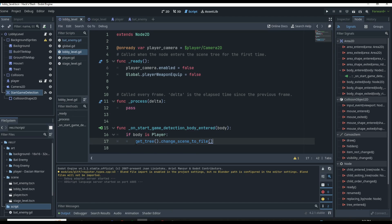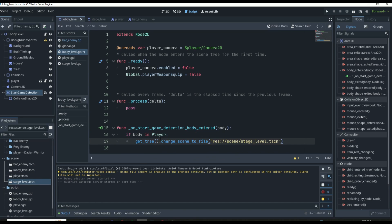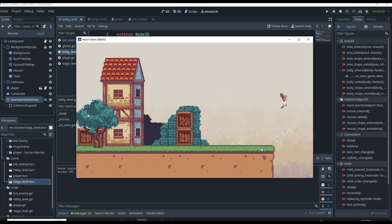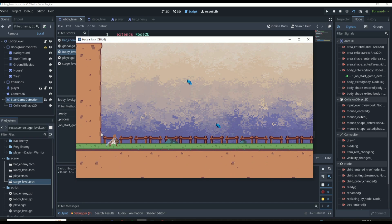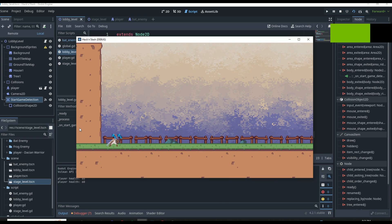This file is going to be whatever file we end up loading in. We can drag and drop a file from our file system — we'll drag in our stage scene because that's the one we want to transition into. Basically, if we jump in that area we're going to end up transitioning. If we click F6 and go to our lobby level and jump down, you're going to see the scene transition. But it's not going to be smooth — it's going to be rough and not exactly the way you want it to look in an actual game.